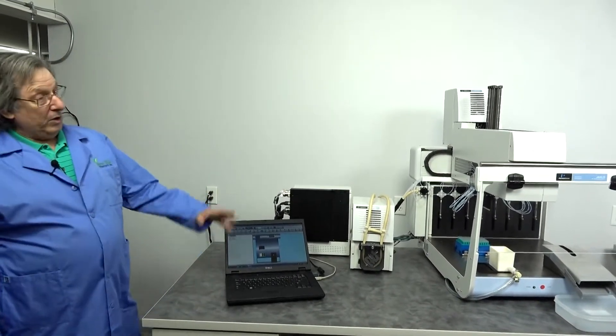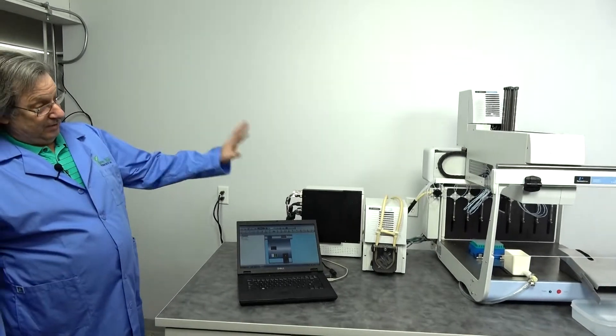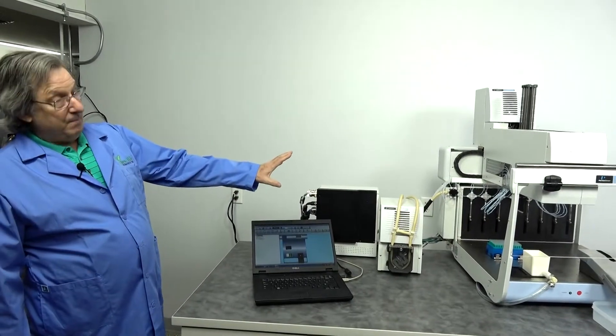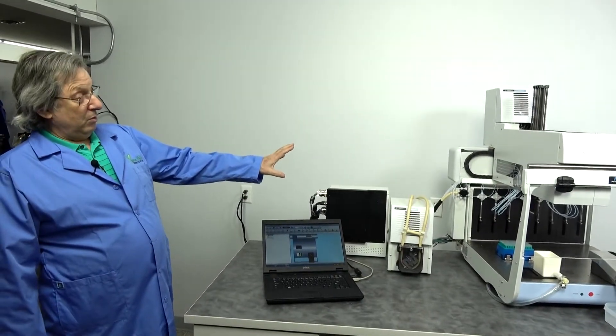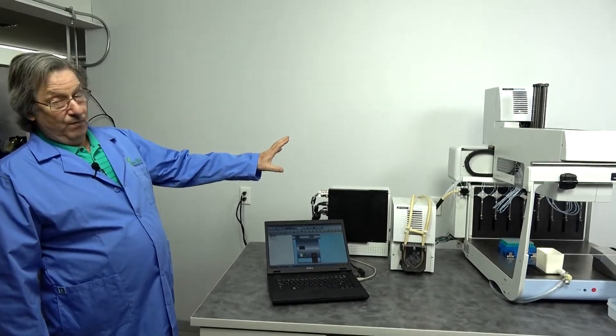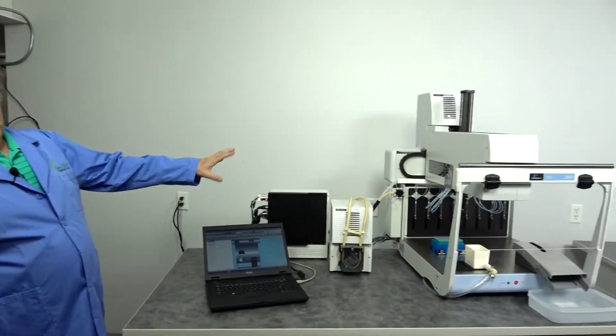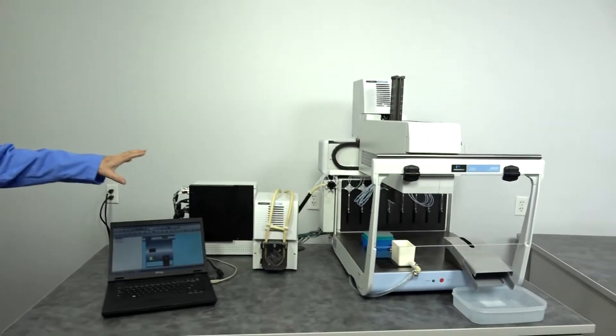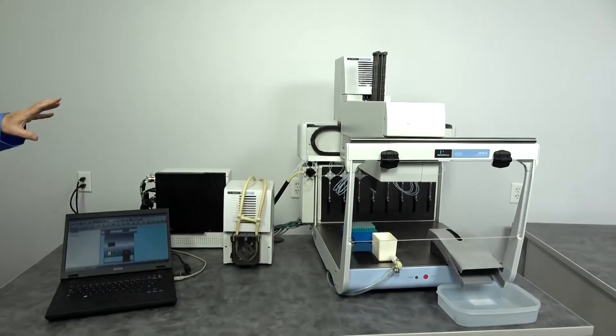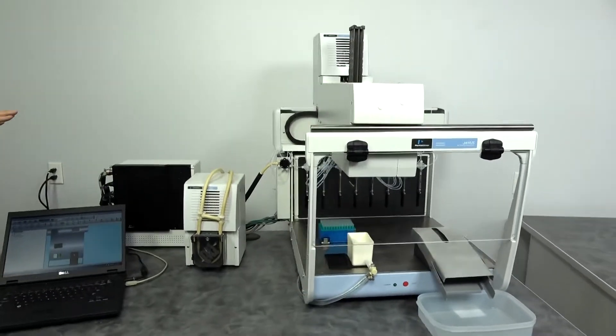The particular model we're working on is the Janus Mini with a VariaSpan 8 pipetting system.